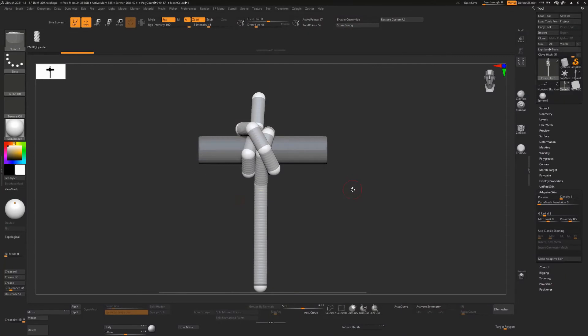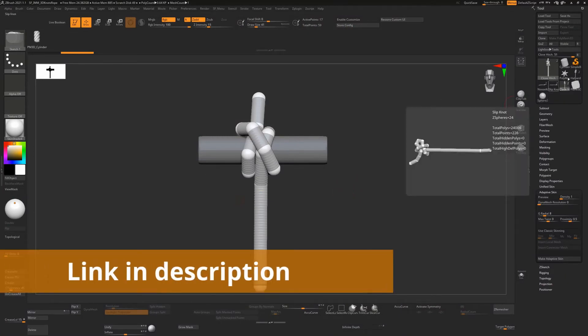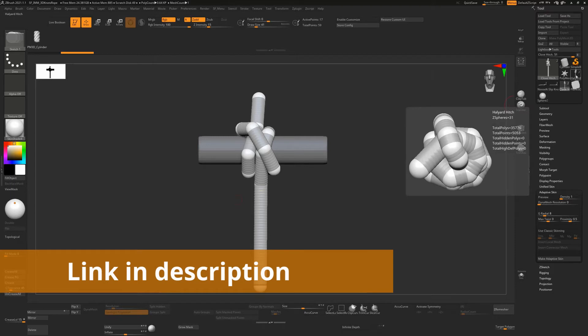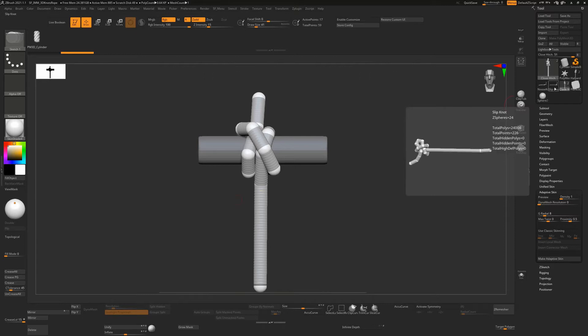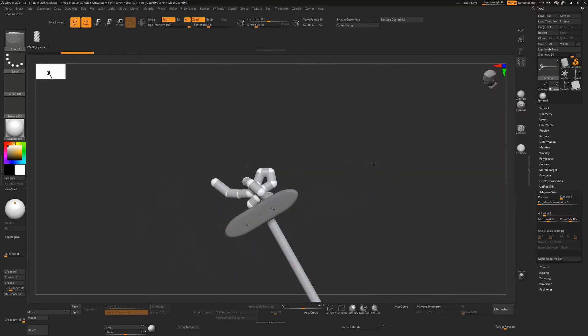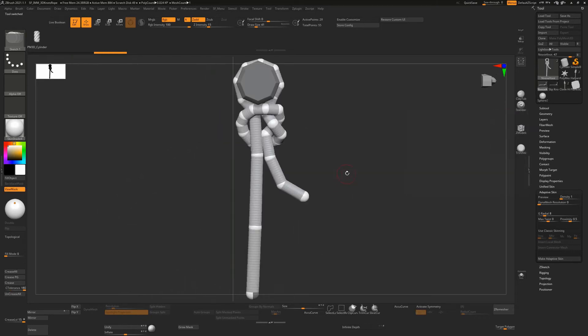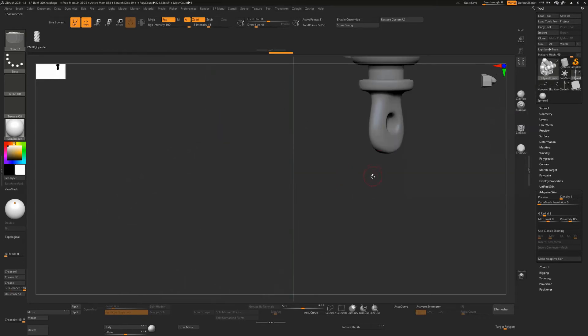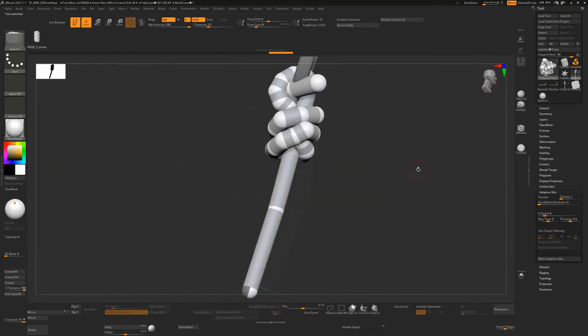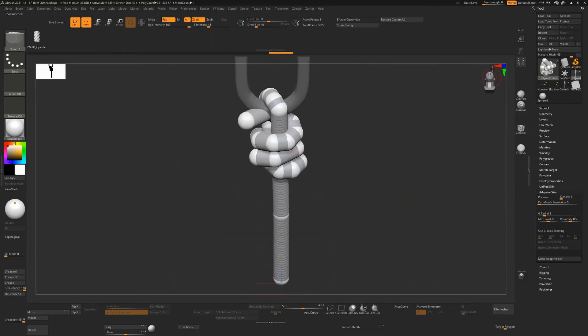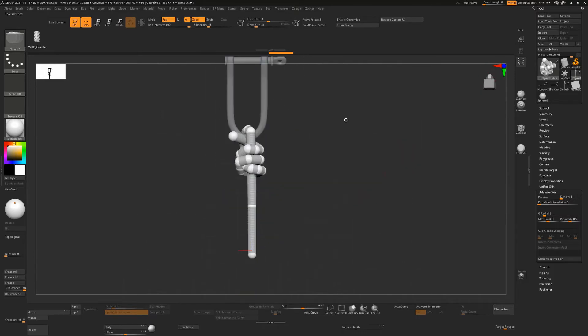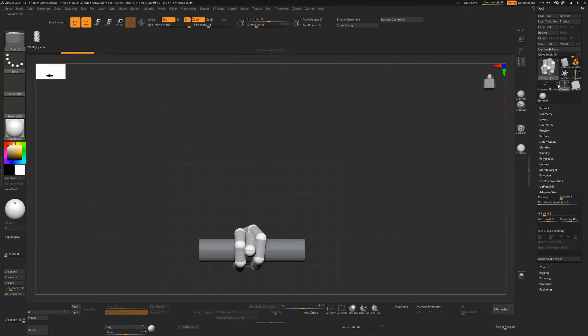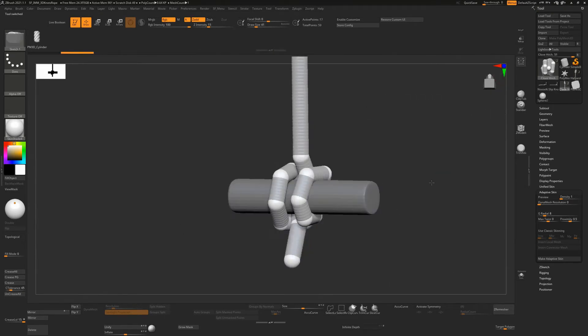Over in ZBrush now we're going to take a file that I will put up on Gumroad so you have access to this. This has four different knot types in it. There's the clove hitch and the slip knot. Now I rotated these at random directions when I was creating them unfortunately, so you'll just have to center them on your screen when you're working on them. Just press F to center it and you may have to rotate your screen around.